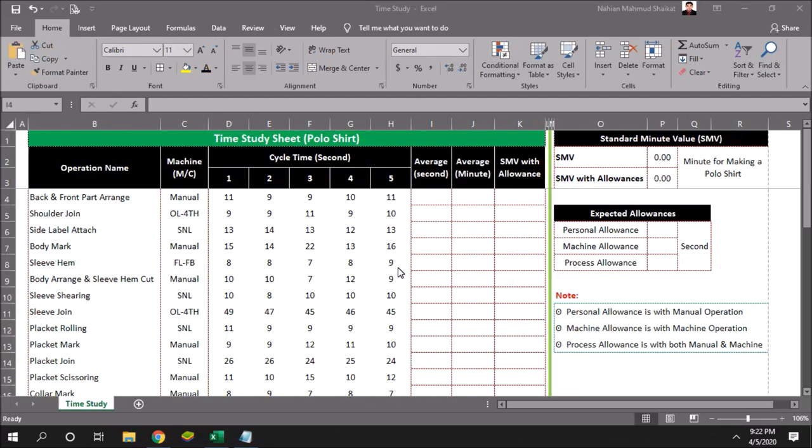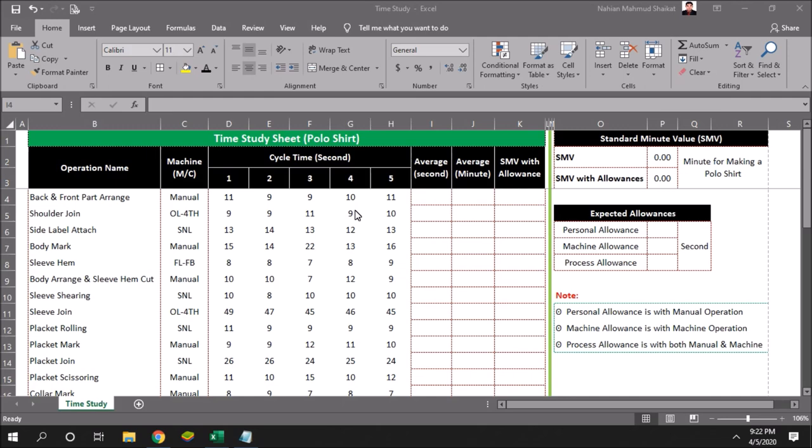For a time study, you need to have a stopwatch so that you can monitor each and every work cycle, which will be counted as seconds. Also, you have to break down the operation type, whether it will be manual operation or a machine will be used to do that operation.